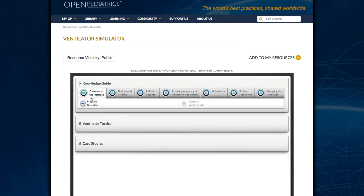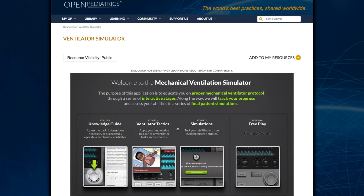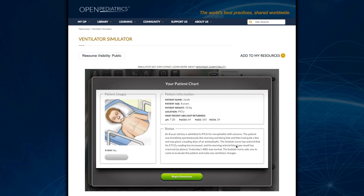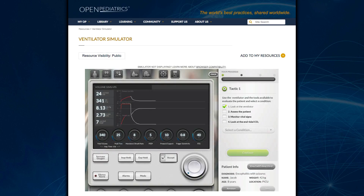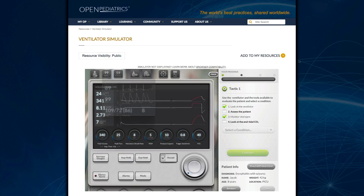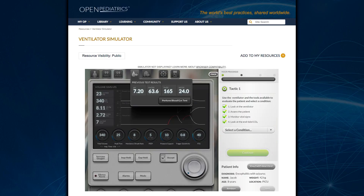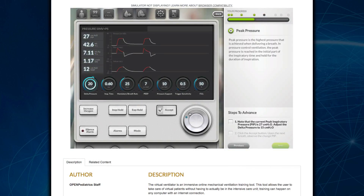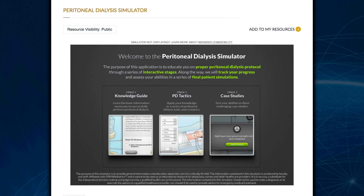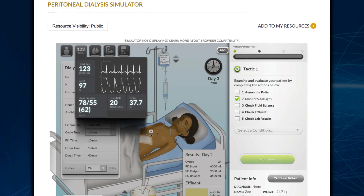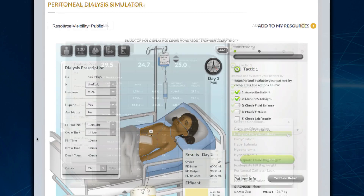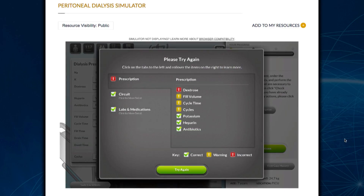The virtual simulators fully embrace the concept of immersive learning, allowing the adult learner to practice caring for pediatric patients of varying ages and across various disease states. Currently, we have simulators to train clinicians on how to use a mechanical ventilator and a peritoneal dialysis machine, and coming soon will be a hemodialysis simulator. Please note that you must be logged in to save your progress on the simulators.